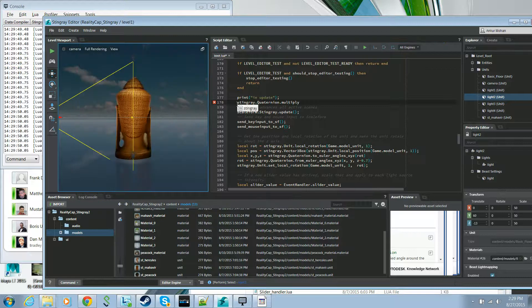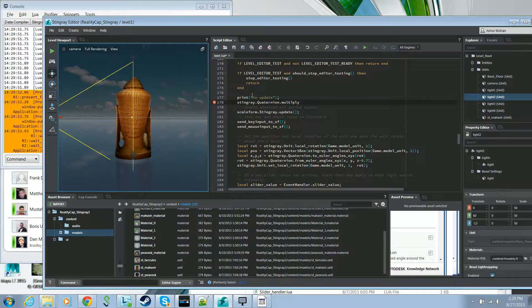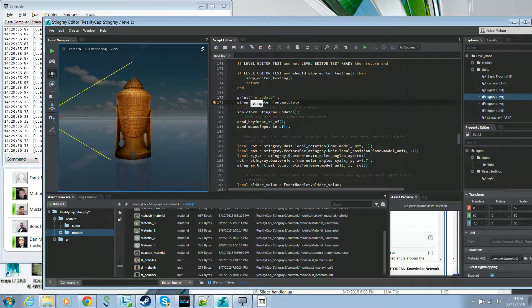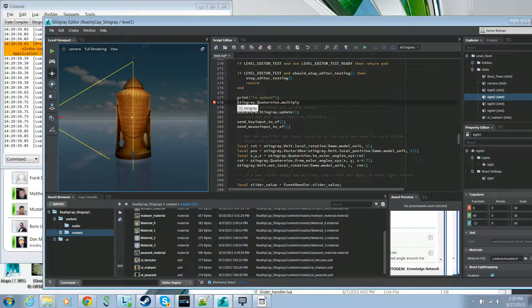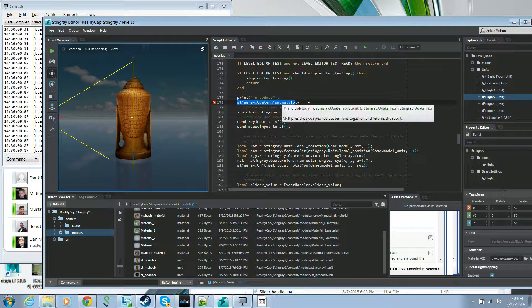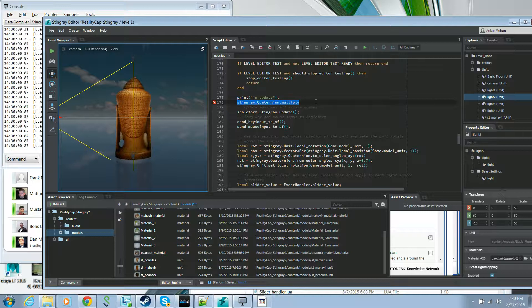The Stingray editor also supports syntax highlighting and will show you where you have syntax errors in your Lua code.